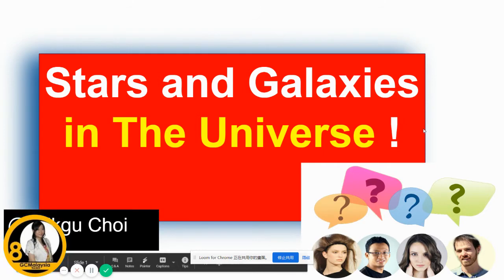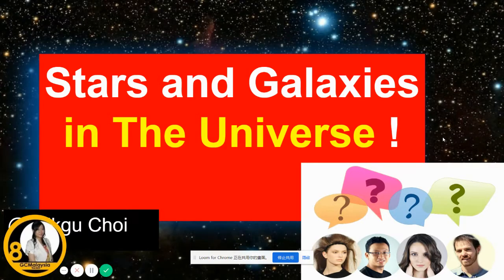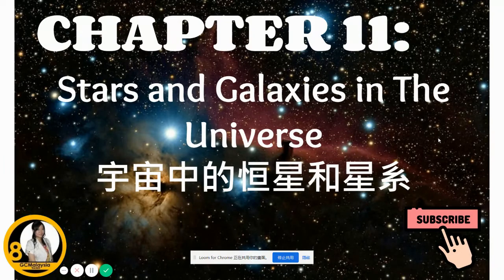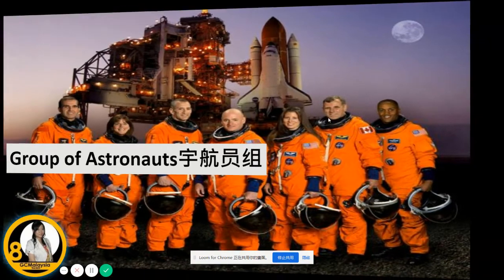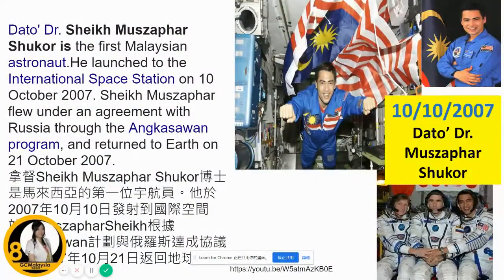Hi, I'm Picter Choi, welcome to my channel. Today I'm going to share with you Chapter 11: Stars and Galaxies in the Universe. As you can see here, this is a group of astronauts.